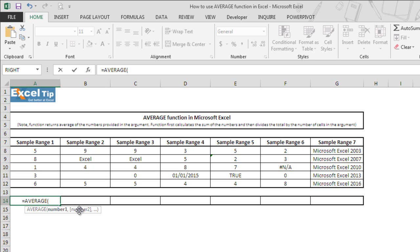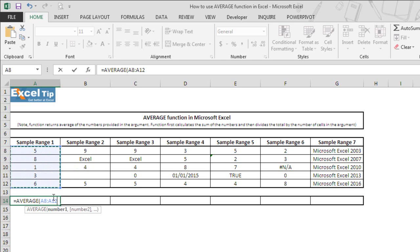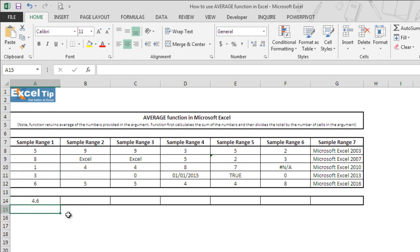In the first example, we select A8 to A12 as range in the first argument and then we close the parenthesis and hit enter. The function returns 4.6 as average of these 5 numbers.